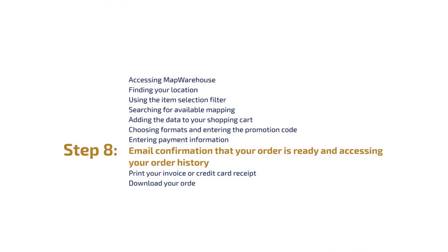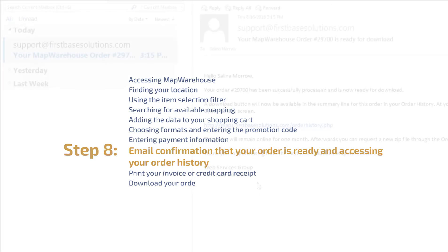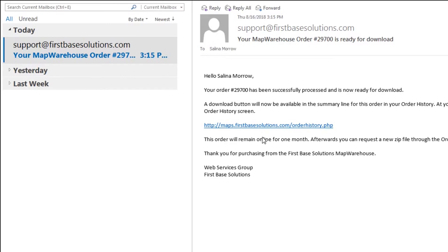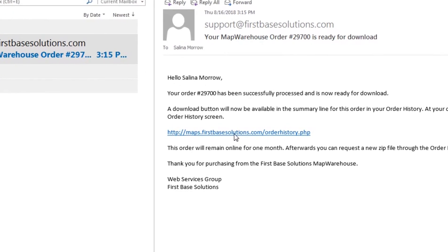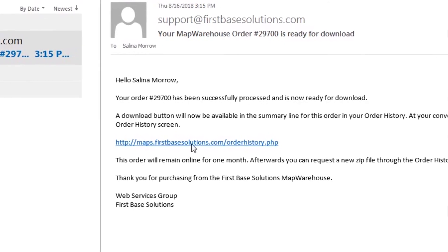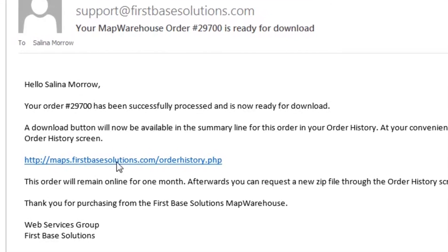Step 8: Email confirmation that your order is ready and accessing your order history. Within a few minutes of placing your order, you will receive an email at the address you entered when setting up your user account, informing you that your order is ready for download. Clicking on the hot link in the email will take you to your order history.